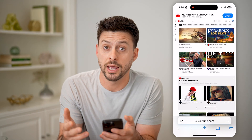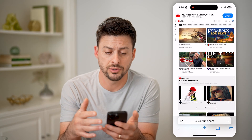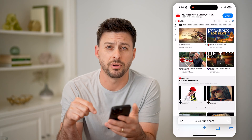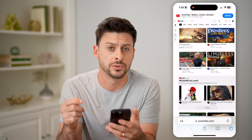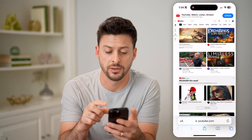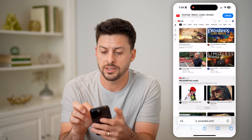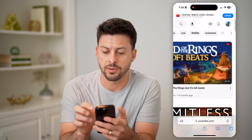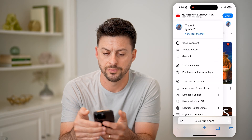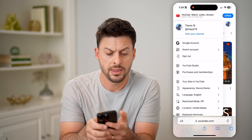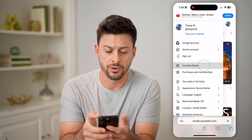If you're on a Google Chrome browser, then just tap the three dots at the bottom right to request the desktop site. And then let's zoom into the top right, tap on your profile, and then tap on YouTube Studio.